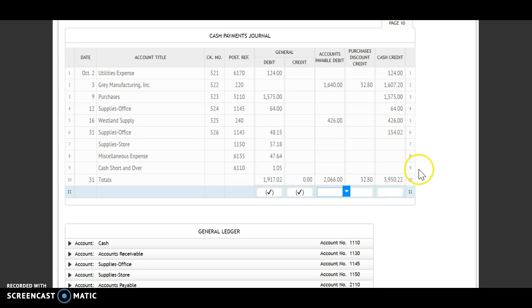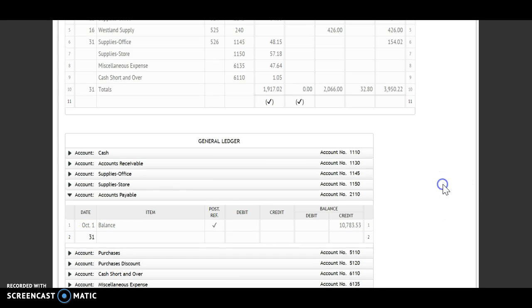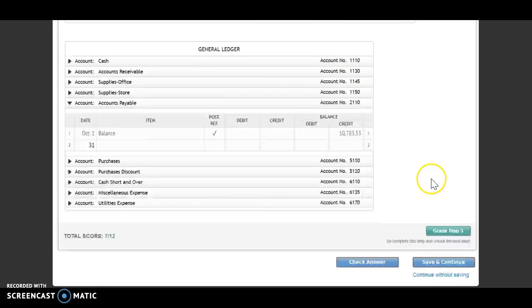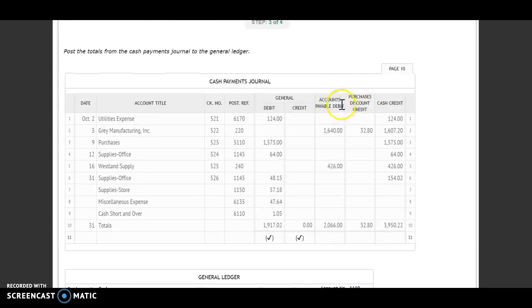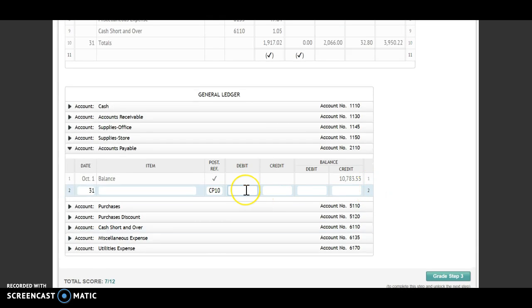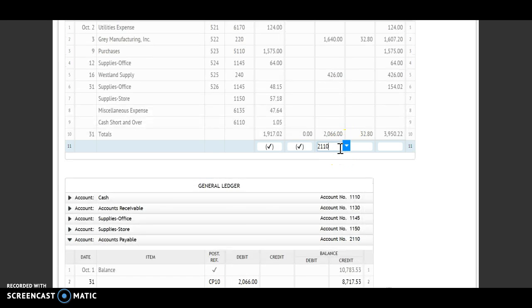Next I'm moving to my accounts payable debit. So I'm going to go to my accounts payable. The date is the 31st, still on cash payments journal page 10, so CP 10. Look at your heading for the clue — it labels it as a debit. So I'm debiting that account for $2,066. I have a debit and a credit, so that means I'm going to subtract. My credit number is larger, so I'm going to have a credit balance of $8,717.53. Account number 2110 will go underneath that total showing that I have posted it.